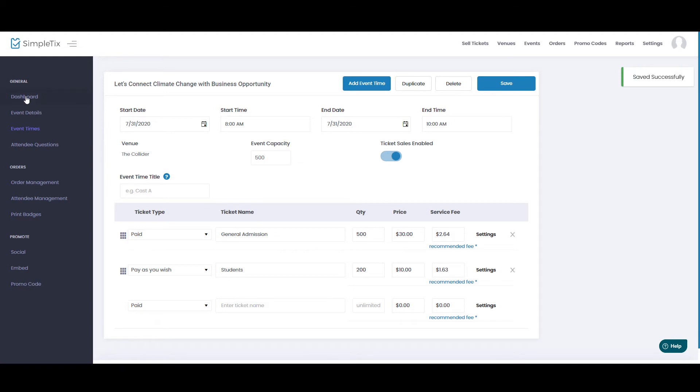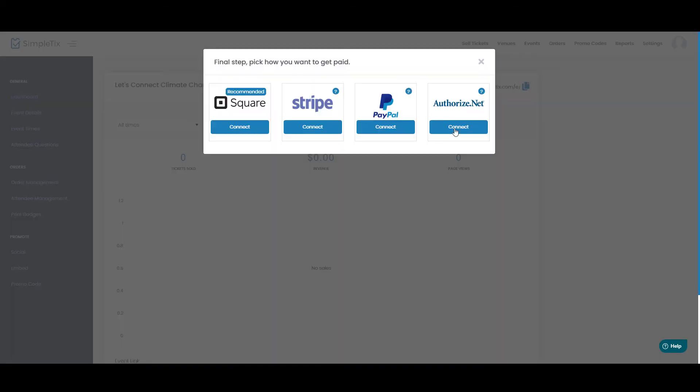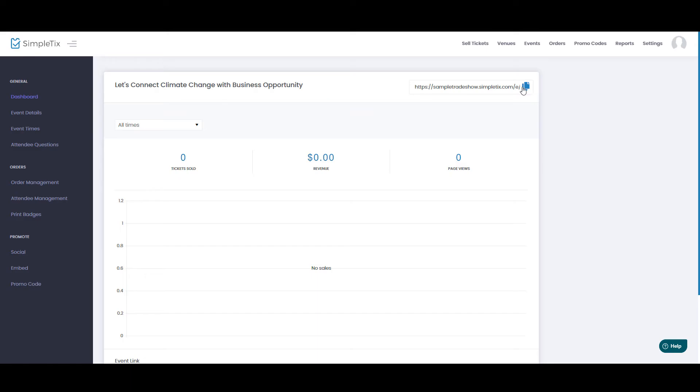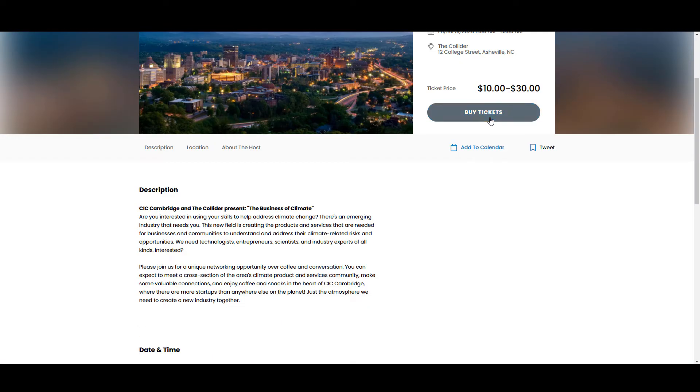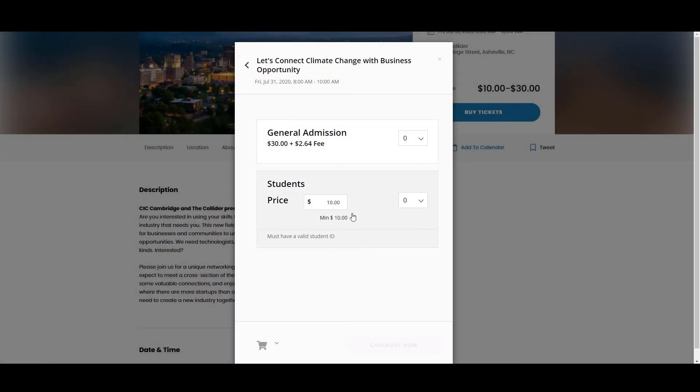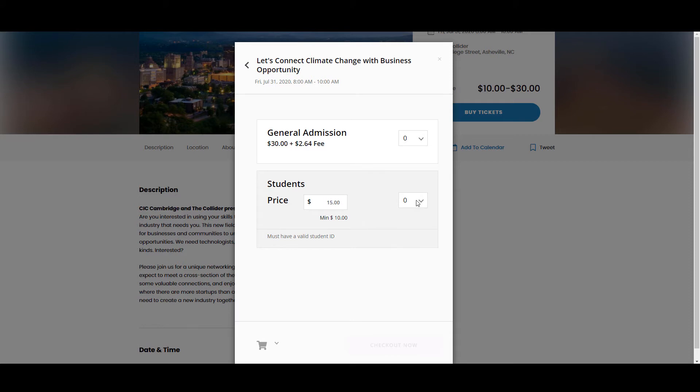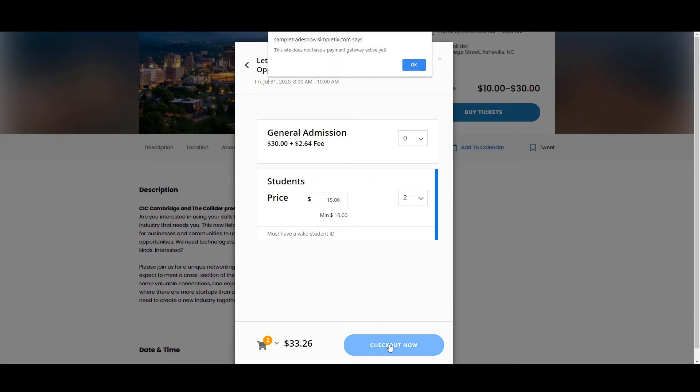So if I go over to Dashboard, I will get the URL for this page. I just copy here, and here's our event page. If I click buy tickets, you can see the two different ticket types. One is general admission, and the other one is students. And a student can put in any amount that they want with a minimum of $10 there. So if they want to pay $15 and get two tickets, they can do that.